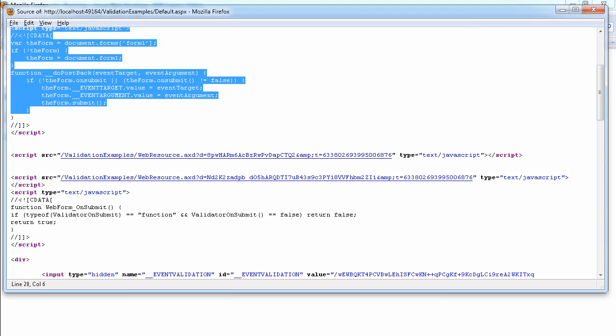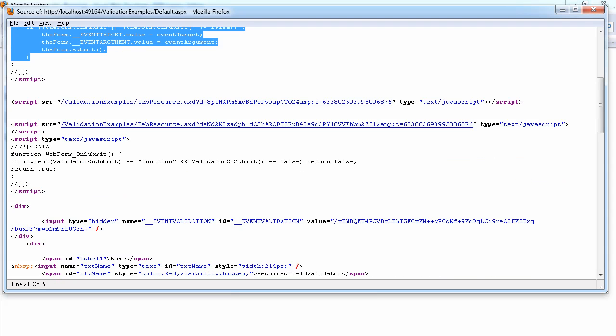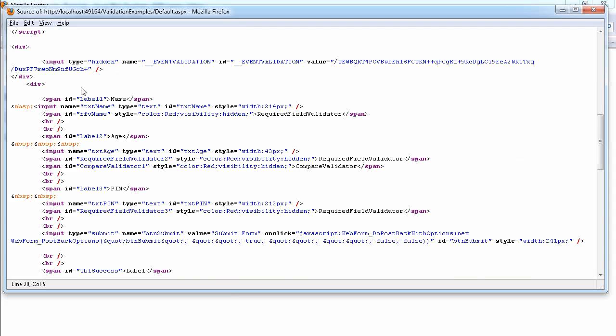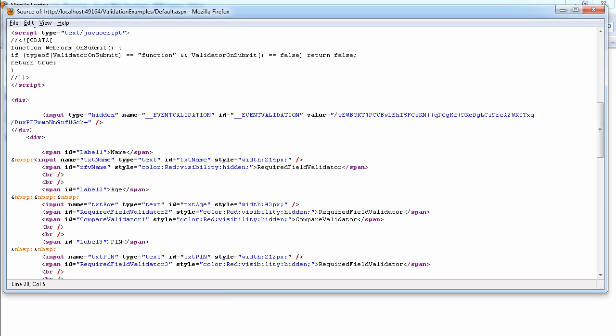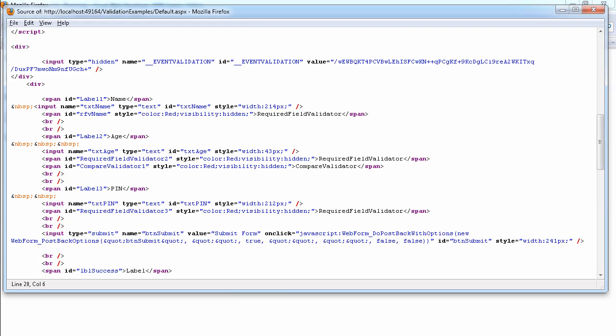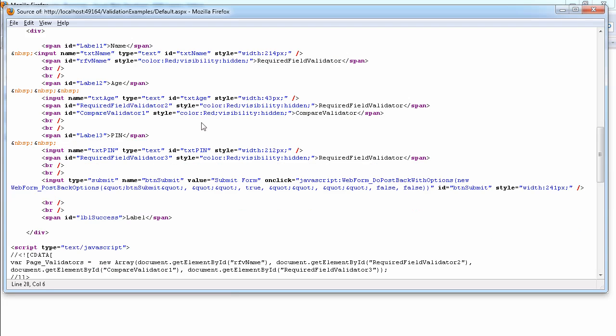We have JavaScript for validation example. We have another script type equals to JavaScript here for validation example. We have all these validation on submit functions, JavaScript functions.